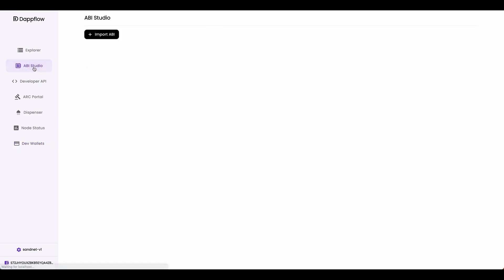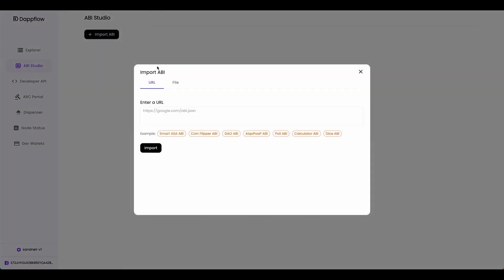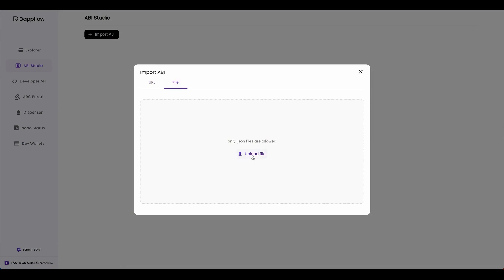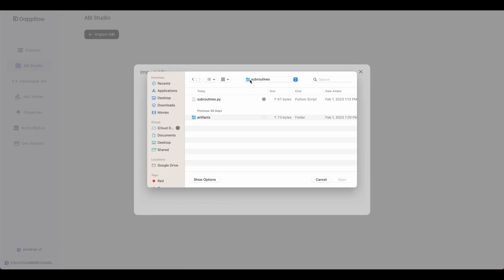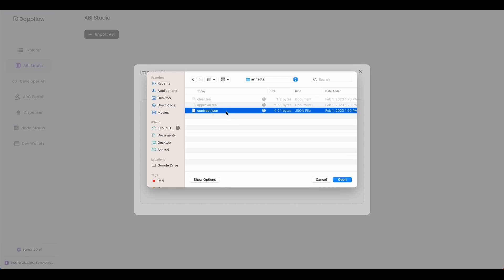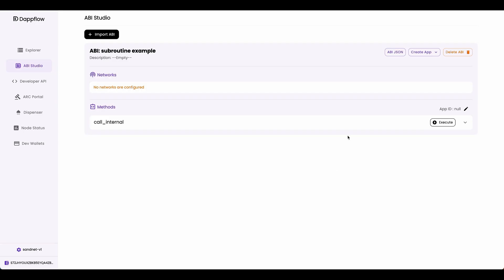Head over to ABI Studio and import in your ABI. File, upload file. Go to your subroutine folder. Go into the artifacts folder. And then import in the contract.json file.